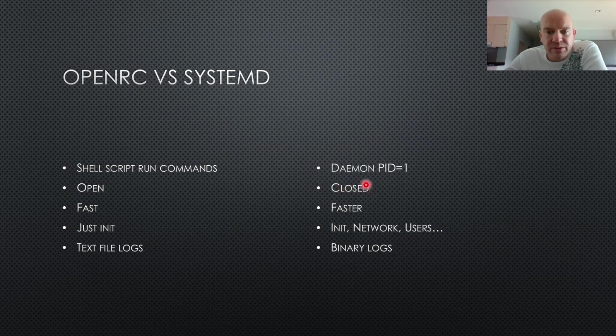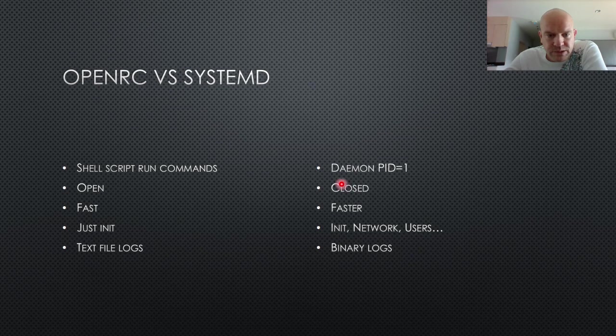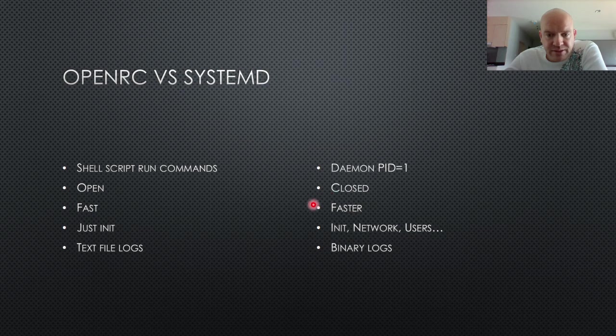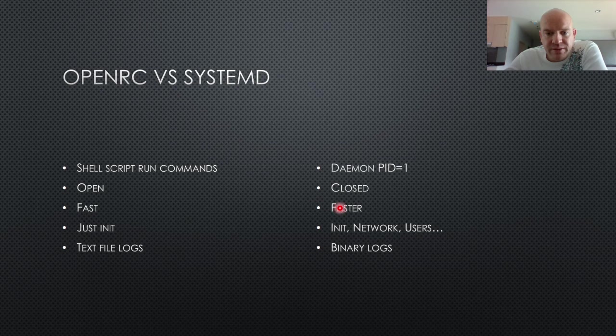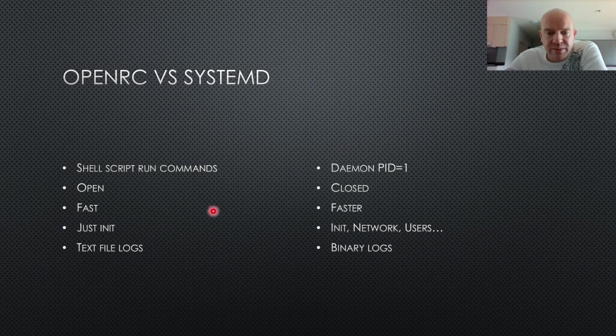Whereas SystemD uses a lot of binary, which means that it's closed. And the advantage of that is that in some cases it's going to be faster. But OpenRC is still fast. So this is not really a reason to go for SystemD because it's going to be a few milliseconds here or there. But you're not really going to notice that big of a difference.